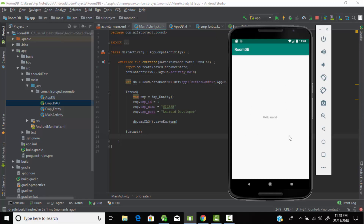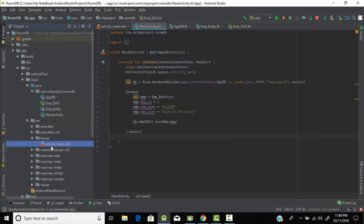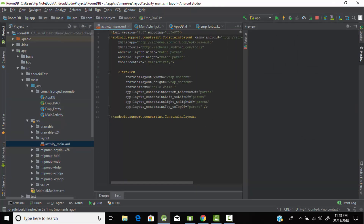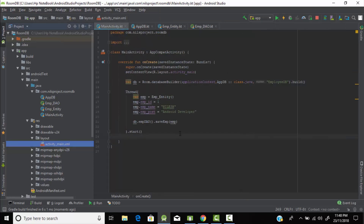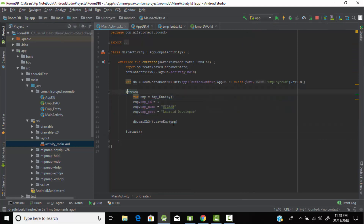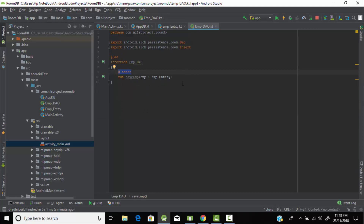Our program has now run successfully. This is our layout — we haven't made any changes to it so it just shows 'Hello World'. This means our data has been stored into the database. Now let's read from our database — let's go to the employee_dao file and create one more function to read the data.